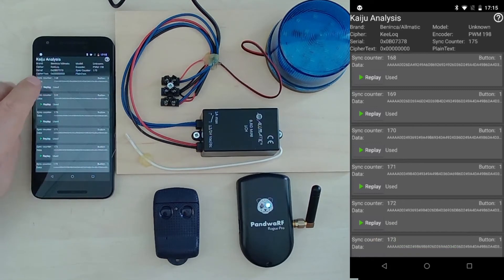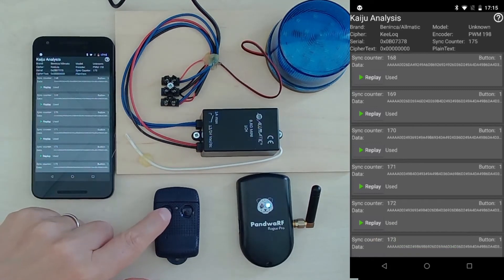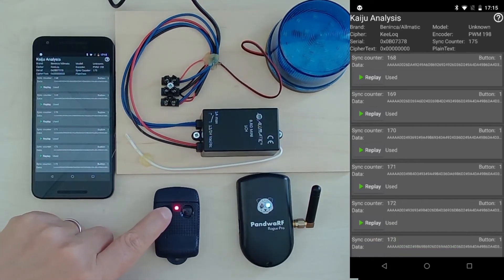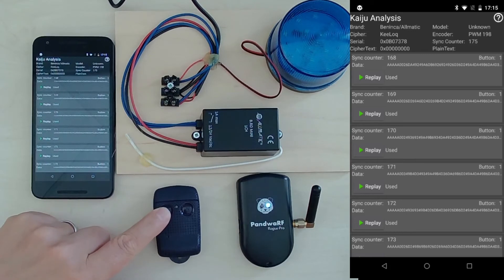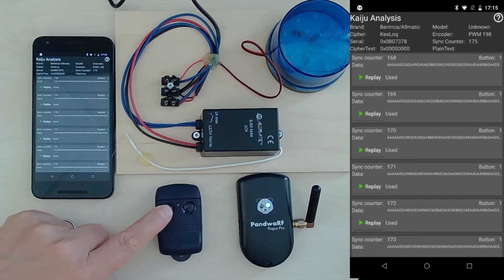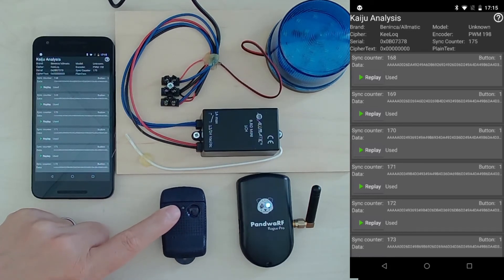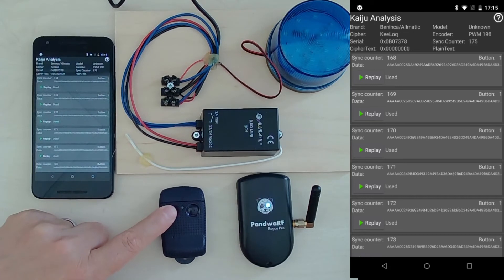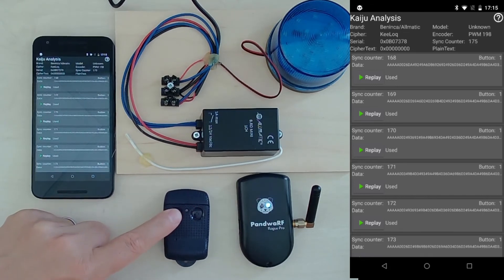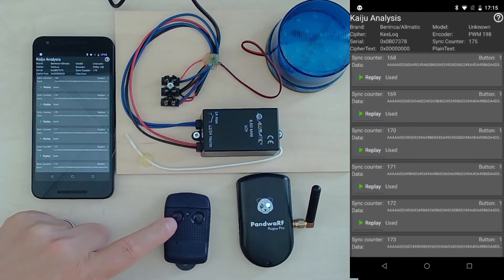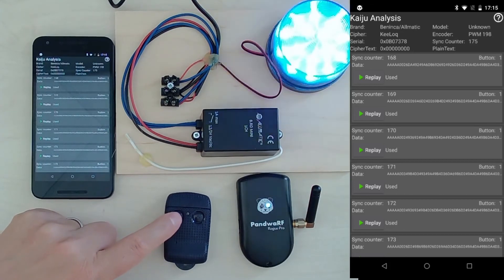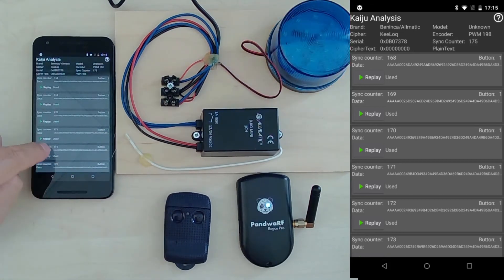I will press once, doesn't work, two, three, four, five, six, seven, still doesn't work because it is very late, eight, nine, ten, okay, and then it's working again.